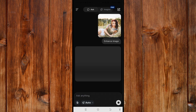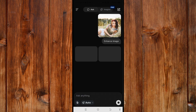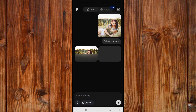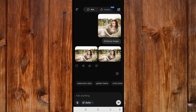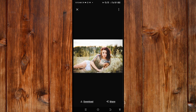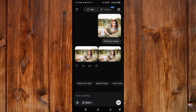Now, wait for it to enhance. As you can see, it is enhancing it. And now you can see it has been enhanced. You can see the difference here.